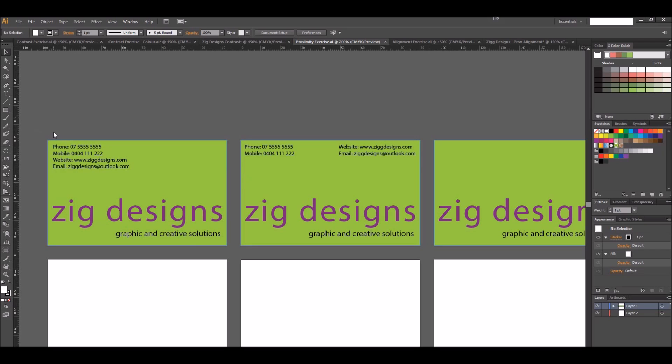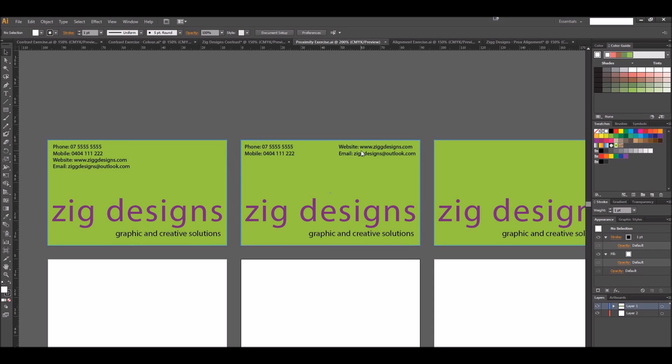Here's an example of me using proximity here where I've kept all the contact information together, and I've kept the company name here and what they do together as well. Over here I've separated my phone and mobile contact information from my online contact information. While they could be kept the same, they could also be kept different to give the person reading the card a sense: this is how I contact them using my phone and this is how I contact them or view them online.